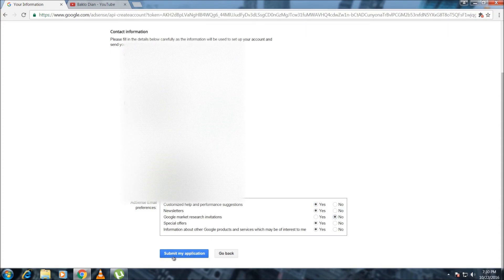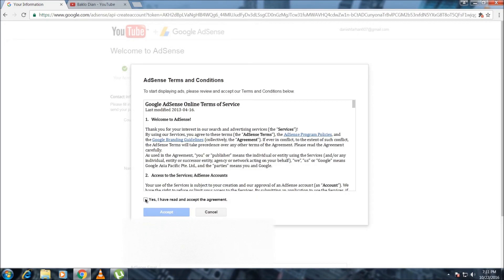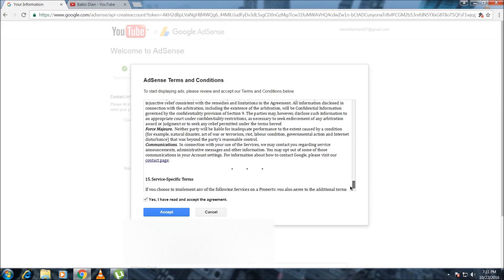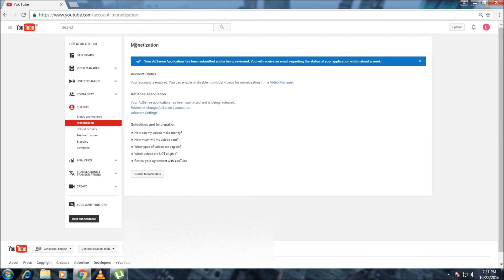Then you have to click on submit my application. Check the yes box to confirm you have read and accept the agreement, then click accept.